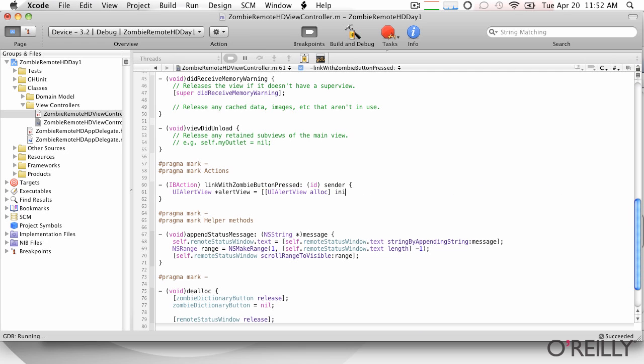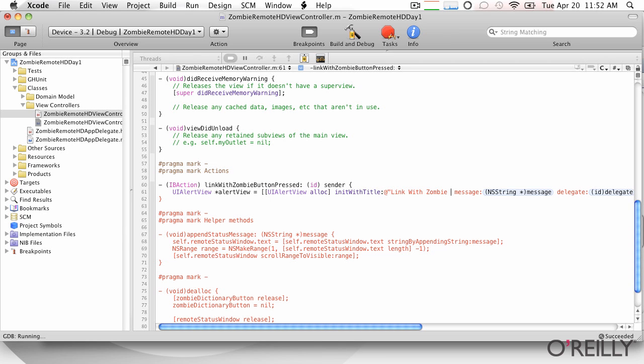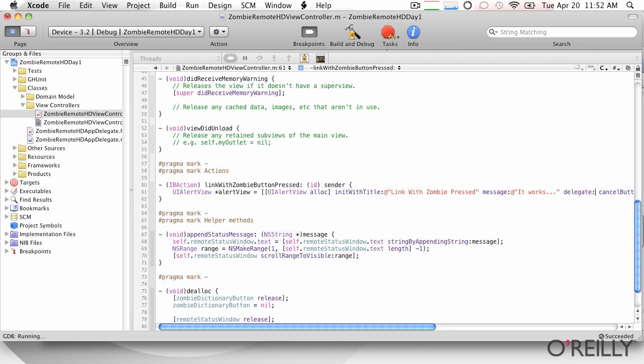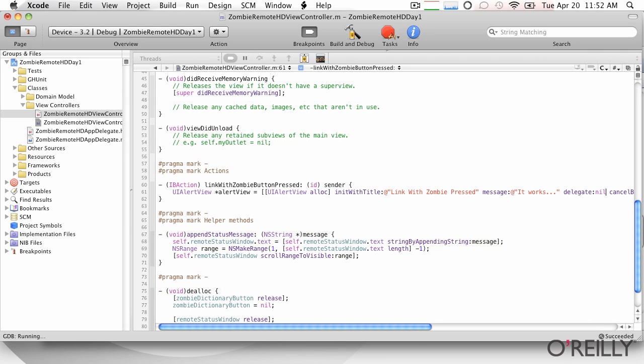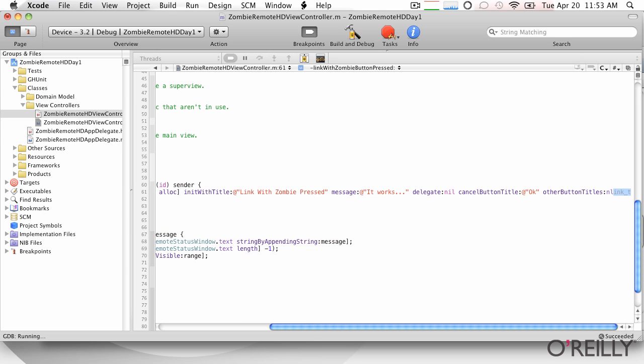And we're just going to create a UI alert view. And I'll init with title and we'll just say, you know, link with zombie. Thank God for code completion. Pressed. And that's the title. And we'll just put something in there for now. We don't need a delegate because we don't need to do anything. And we're just going to say okay. And then we don't have any additional buttons.